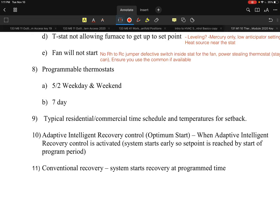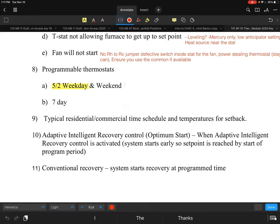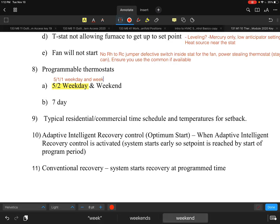Modern programmable thermostats don't have to be used for scheduling just because they have that capability. The most common types are the 5-2 — weekday and weekend — and the 5-1-1, which separates weekday, Saturday, and Sunday into distinct schedules.